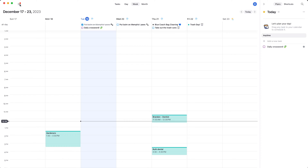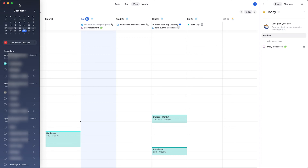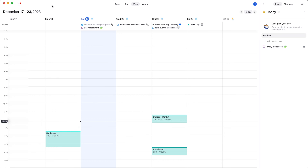The hamburger button at the top left shows a month calendar and all the calendars you have available, so you can select which ones to display. This is a little different from Fantastical — Fantastical lets you create different calendar sets, where you can define sets with specific calendars behind them, and switch between those sets. That's one key difference.